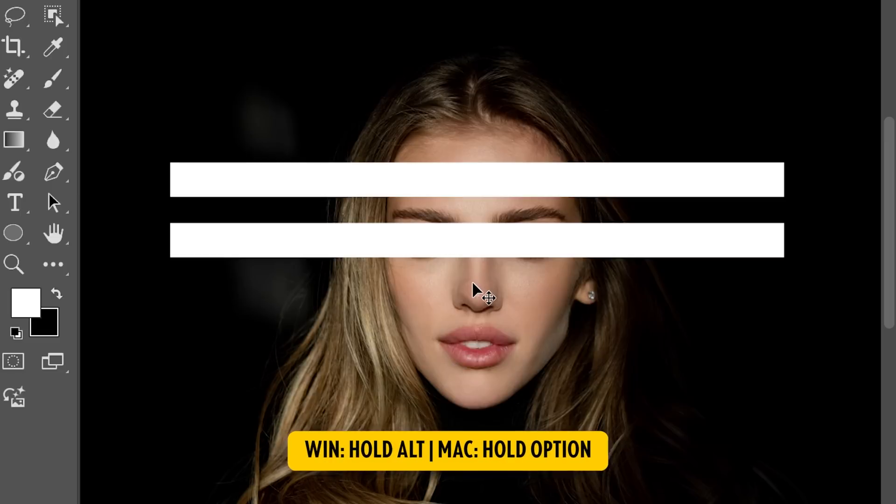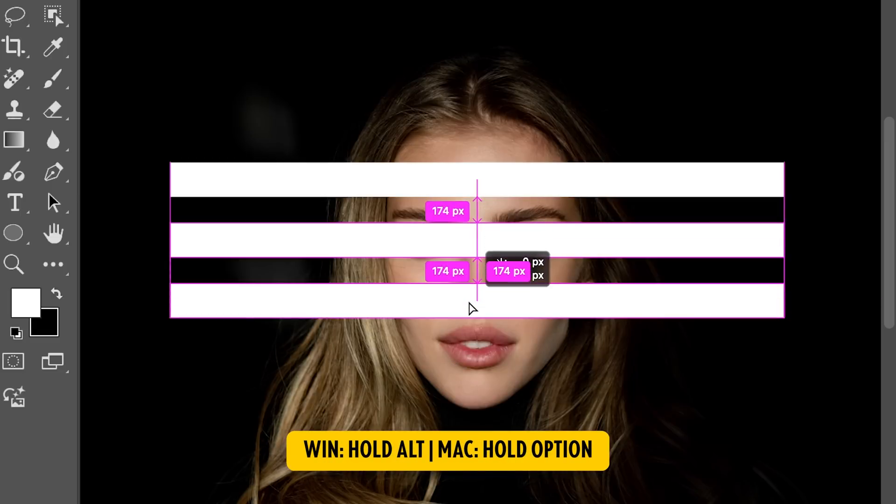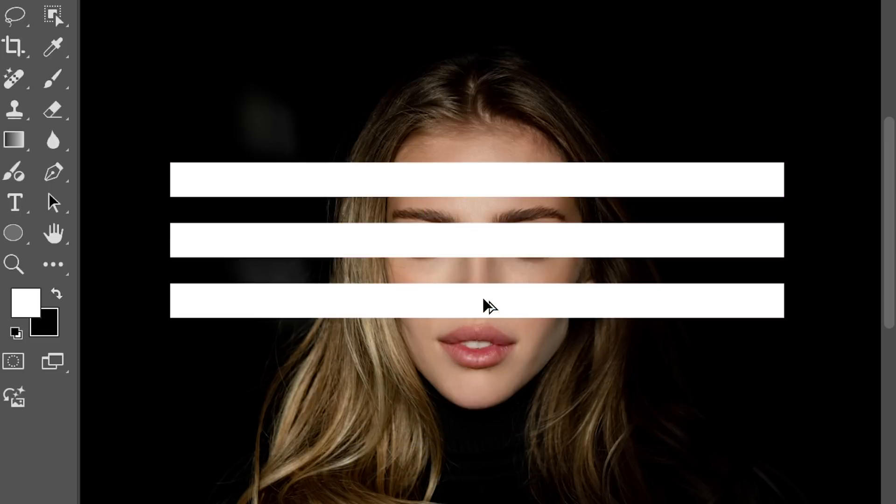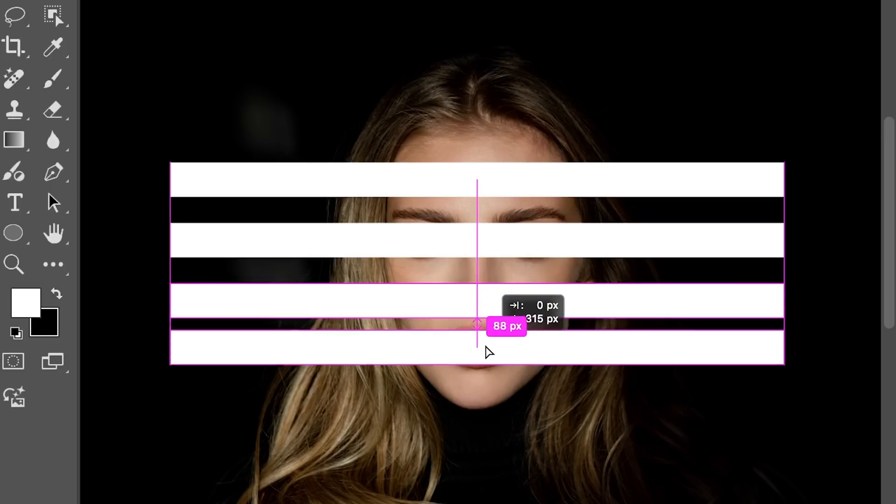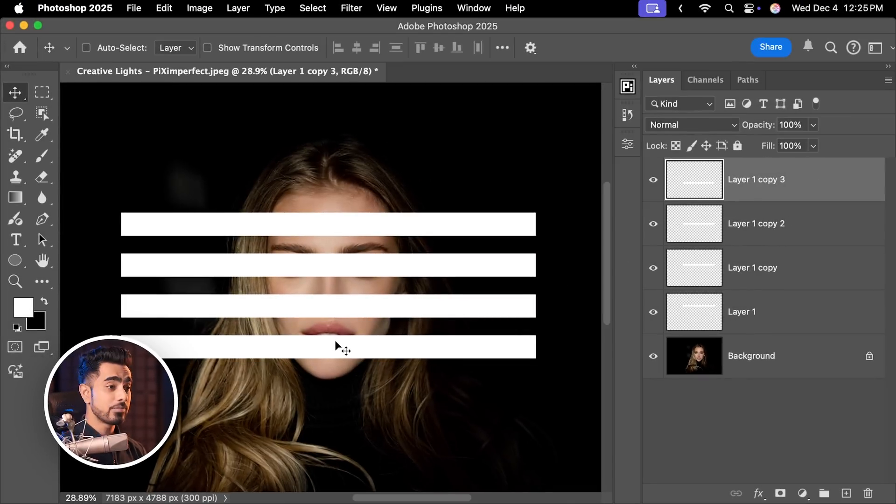With the Move tool selected, hold the Alt key or the Option key, click and drag and make a copy of it. Hold the Alt key or the Option key again and make another copy. Do it one more time. You can do it as many times as you wish.